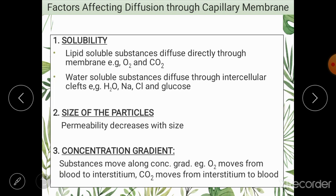Thirdly and most importantly, the concentration gradient plays an important role. Greater the concentration difference across the membrane, greater the movement. The direction of movement is also determined by the concentration gradient. For example, the concentration of oxygen is high in the blood and low in the interstitium and cells, so oxygen moves from the capillary to the interstitial space. On the other hand, the concentration of carbon dioxide is very high in the interstitial spaces and cells, so carbon dioxide moves from the interstitial spaces into the blood.